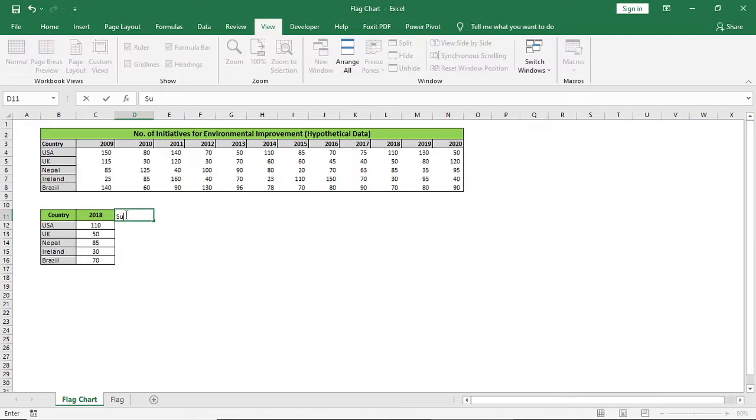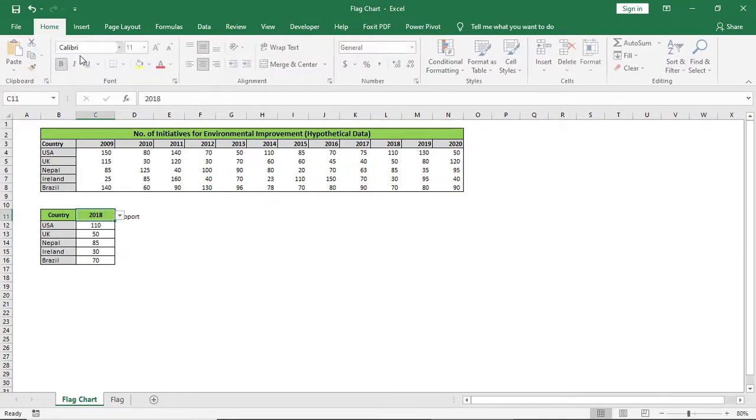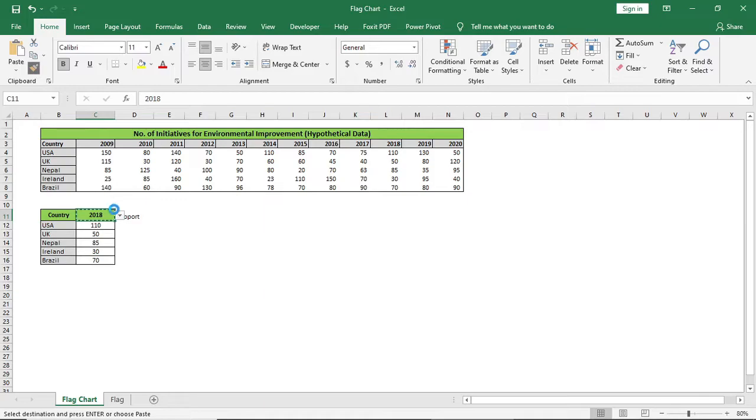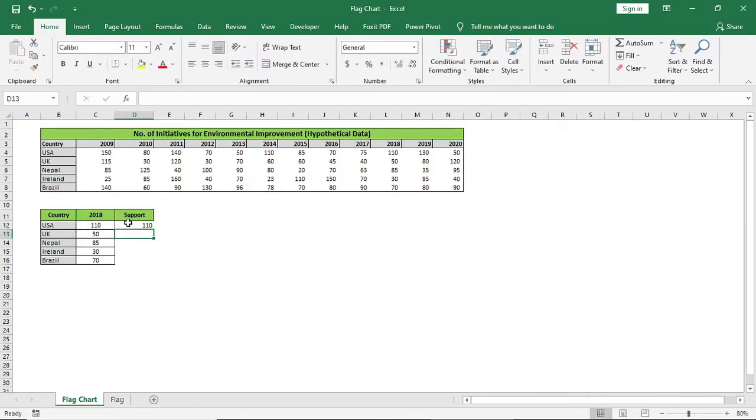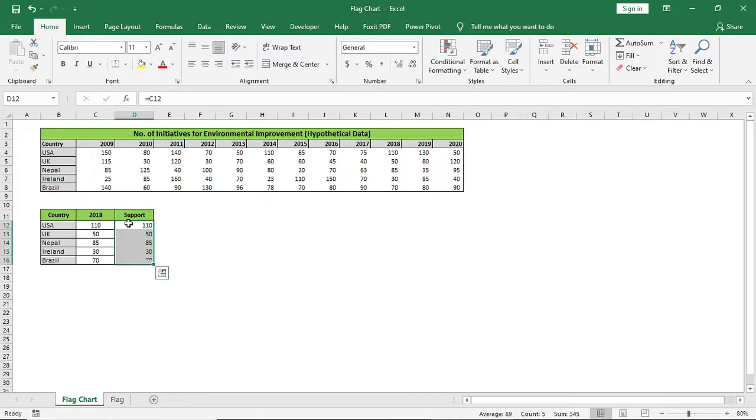I have used index and match formula to derive the data from the table. Check out my other video to know how I have done this. Now give a support column. The data will be same as like the main column.